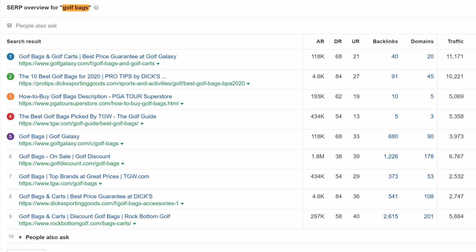Content type for the top-ranking page is an ecommerce category page. Then we have a couple of blog posts on the best golf bags, and we also have an outlier on how to buy golf bags. And towards the bottom half of the results, we have more ecommerce category pages. So, what do you do?